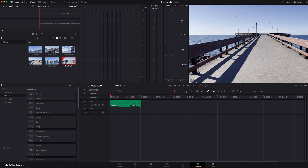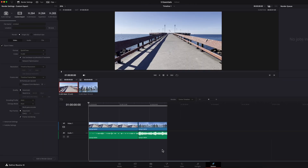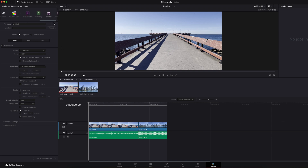Last but not the least, we have the deliver page. This is where you're going to render out everything you've done so far. Up top here, you have a lot of presets, but you can also customize all the export settings based on your preference.